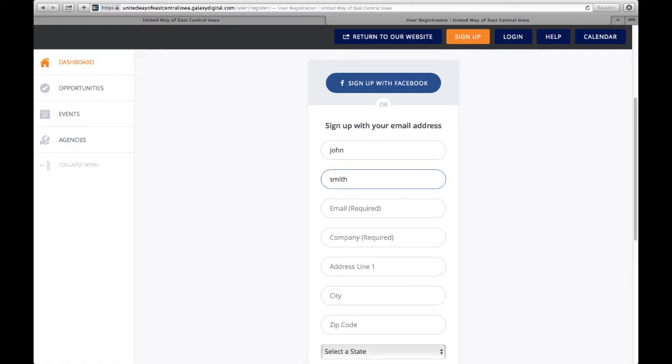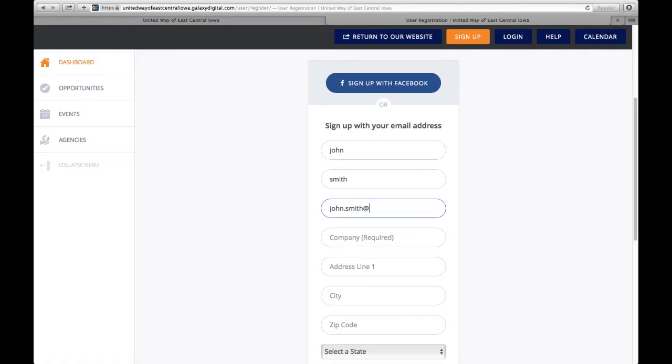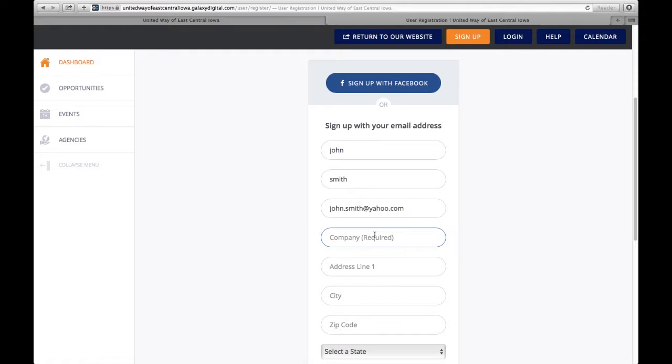Your name is required, first and last, email, and a company. If you're not with a company, you can put student or retired.